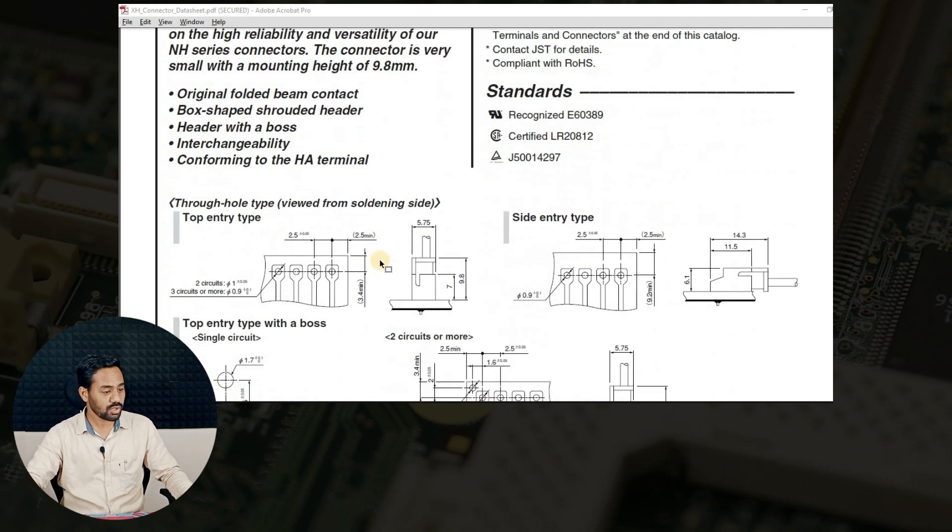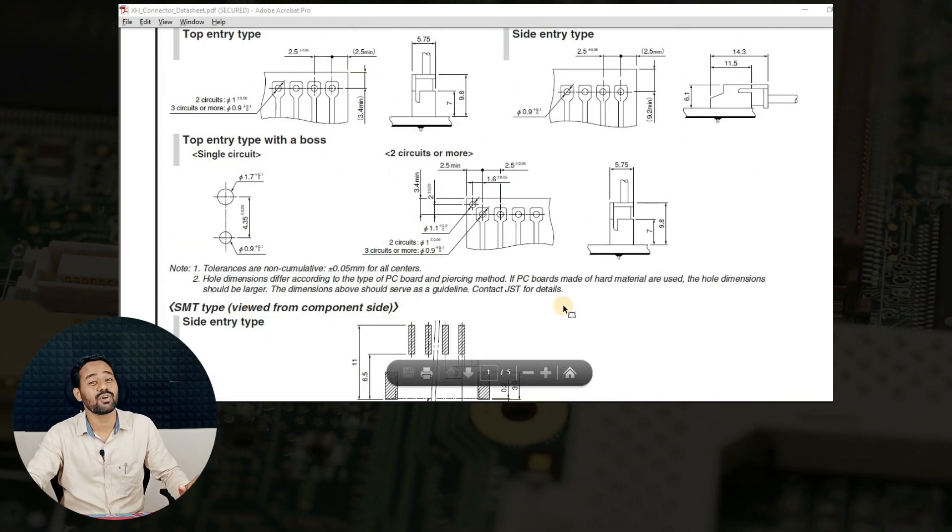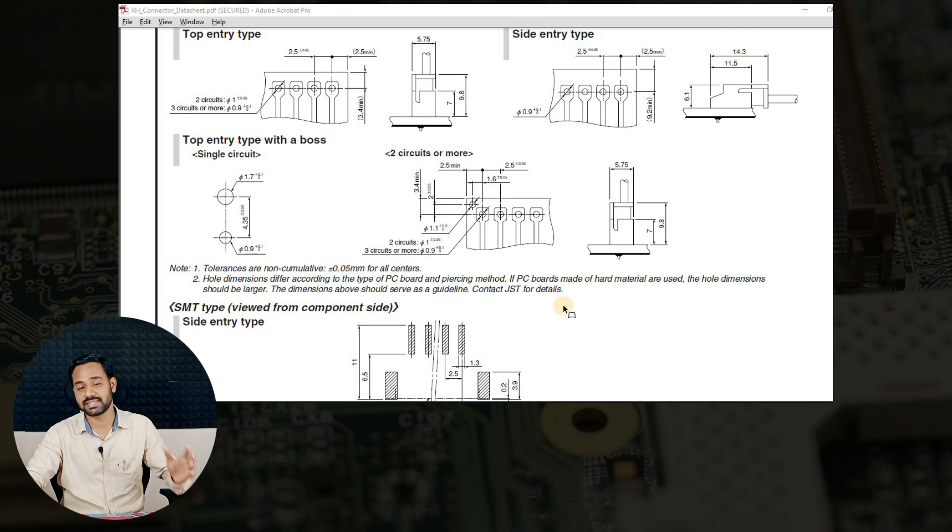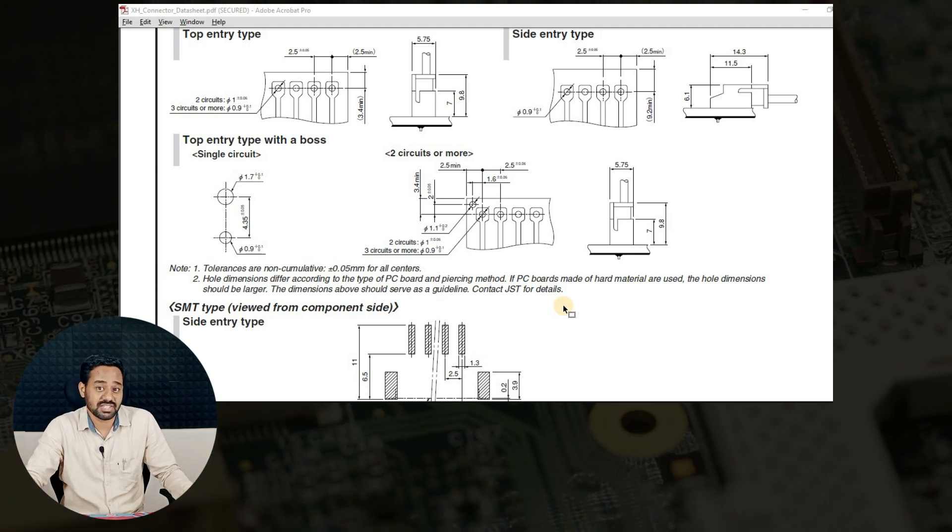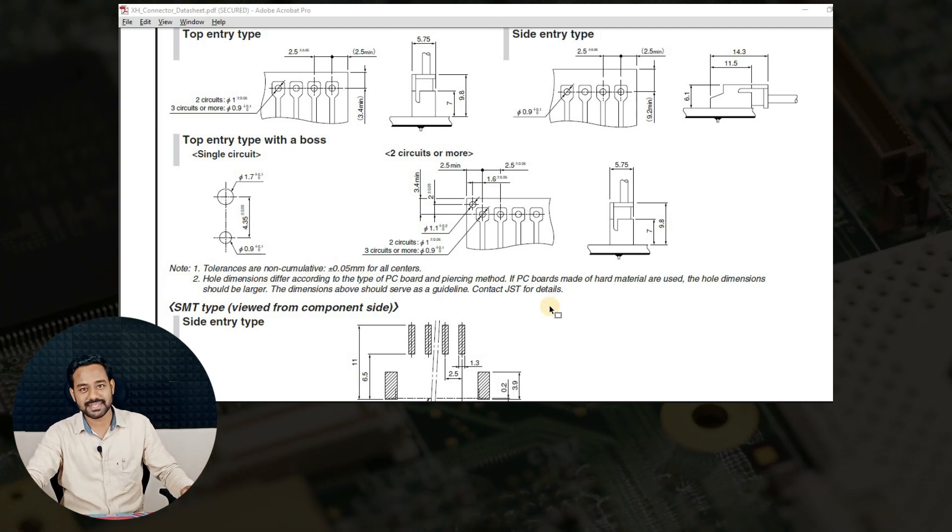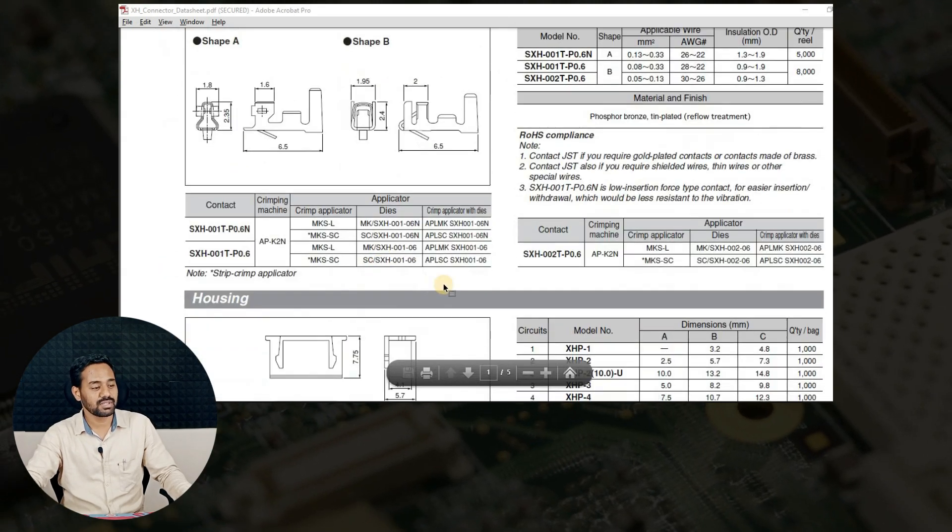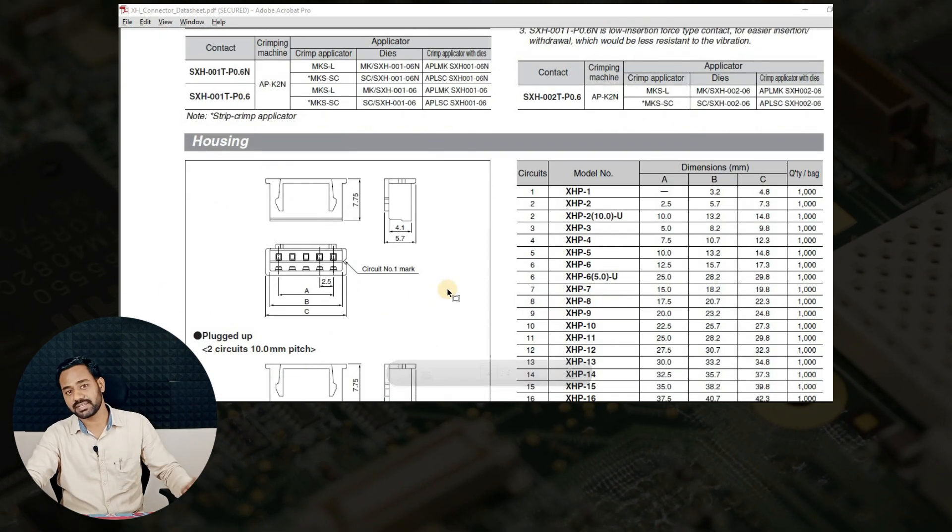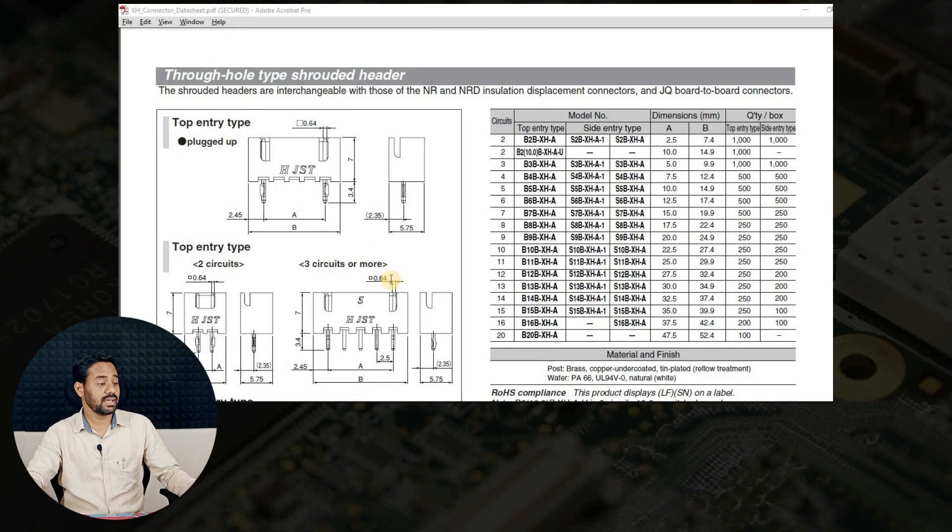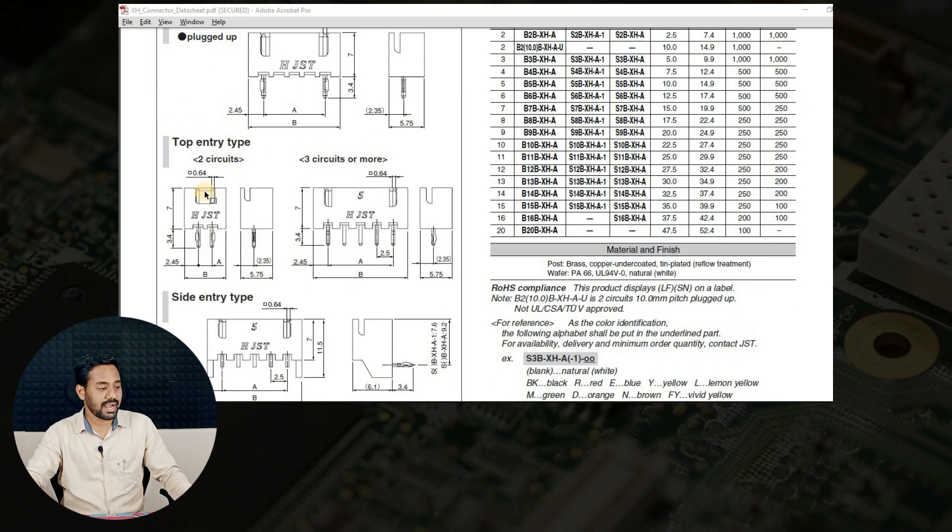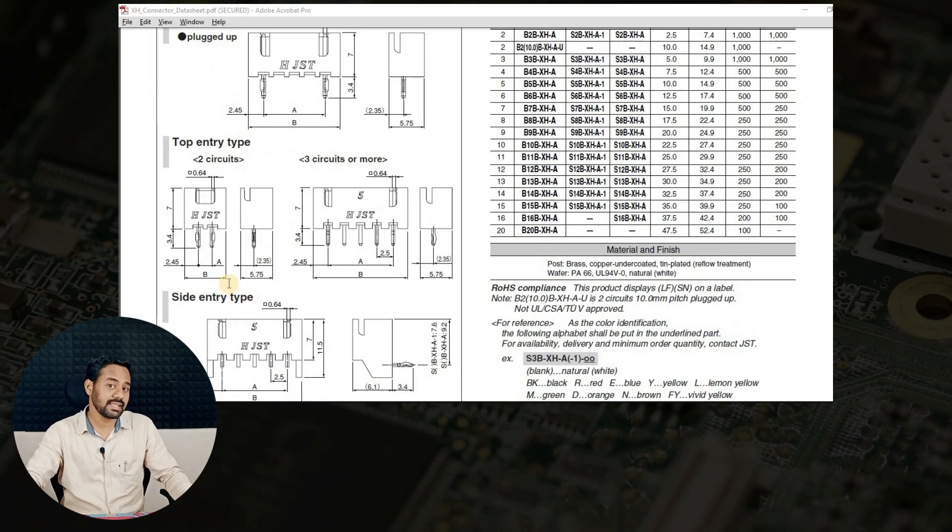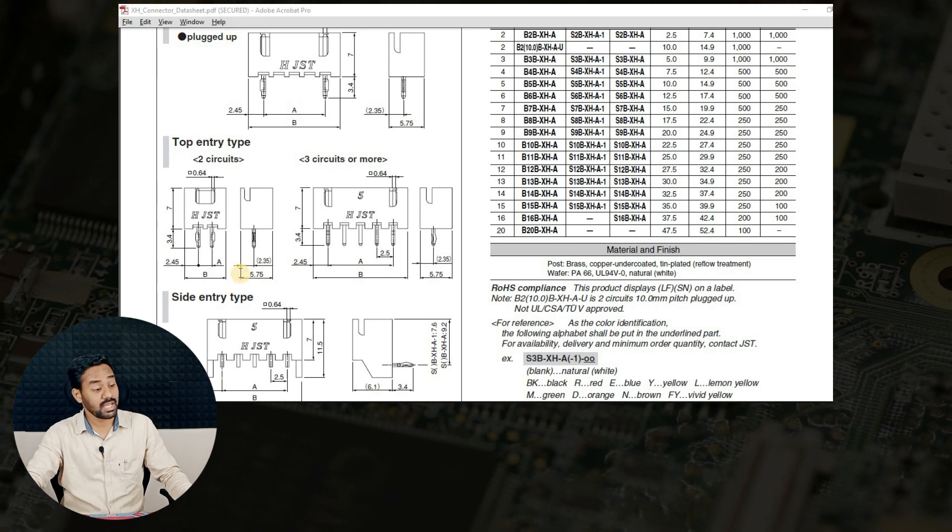If I scroll a little bit down, you can see various tons of dimensions and detailed analysis of this entire connector of this XH category. But we are not focusing on all the details. What we are focusing on is through-hole 2-pin connector so that it is easy for anyone to understand. Here we have the detail.